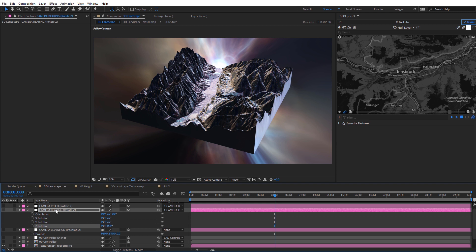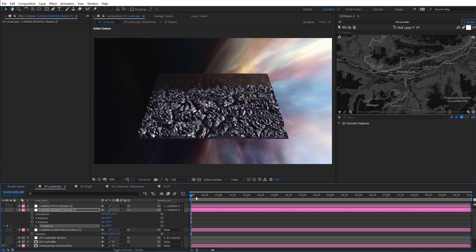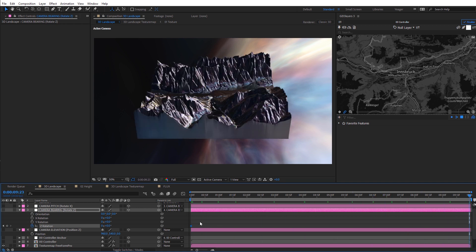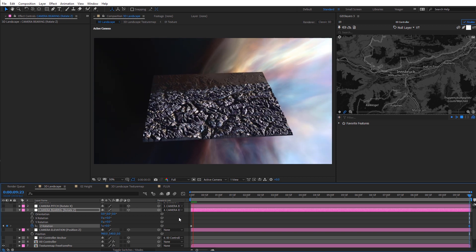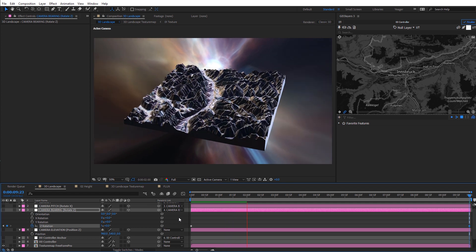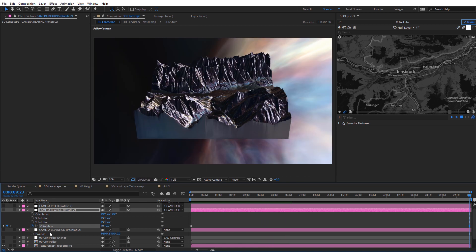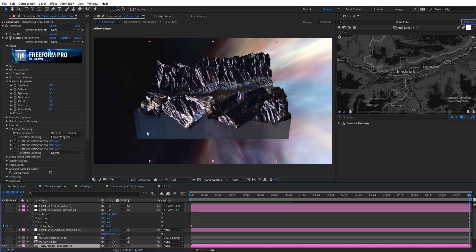Now I'm going to keyframe the rotate Z for the camera. Move the current time indicator all the way back to the beginning — you can see the landscape zoomed back out. Set the Z rotation to zero and keyframe it, then move forward 10 seconds to the end and set this to 1. Doing a RAM preview gives a slow rotation around everything, and we get to see that landscape kind of morph. That's a neat option using Flux for the reflection and environment sky dome layer with your 3D landscape created with Geo Layers and Freeform Pro.